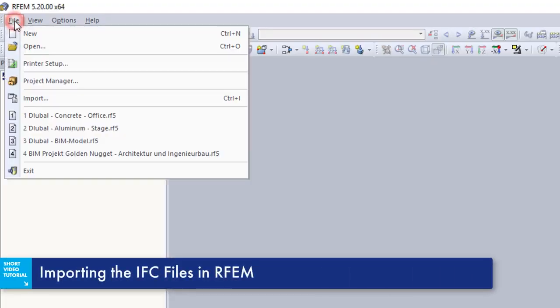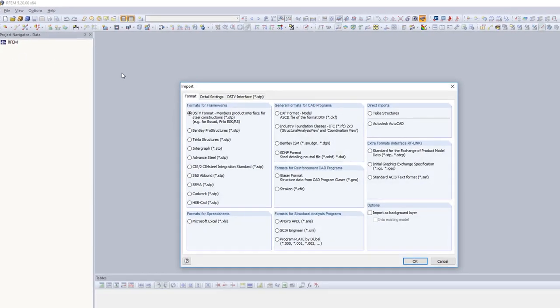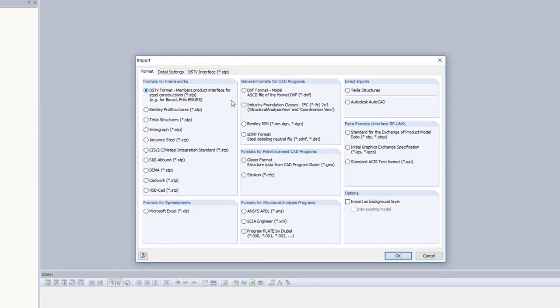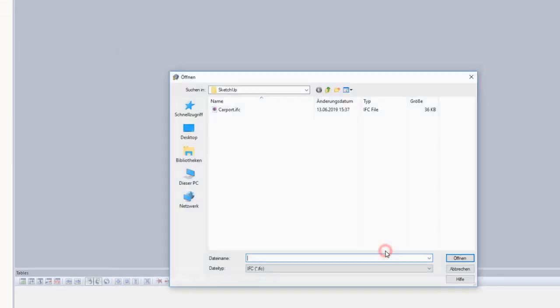The import is initiated under File, Import. The structural system of the SketchUp file is then imported into our program through the IFC interface.